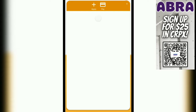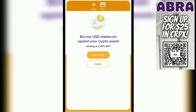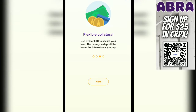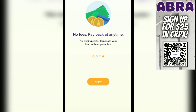Let's go over to Abra Borrow. You have the ability to borrow against your holdings. For example, if you're sitting on $5,000 worth of Bitcoin or Ethereum, you can take out a loan against that dollar amount and receive it in USD stablecoin. Then you can move that $5,000 into another position that gets you more for your money, and use the profits to pay back the loan — low interest rates, and no fees or closing costs to terminate the loan with no penalties.